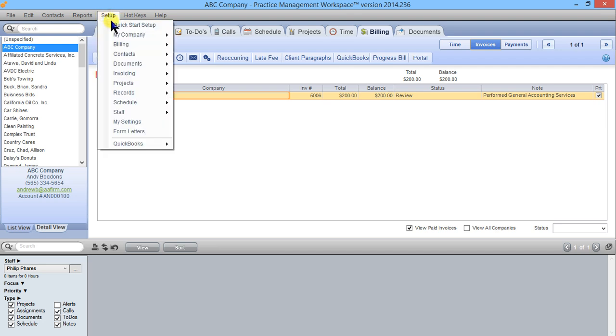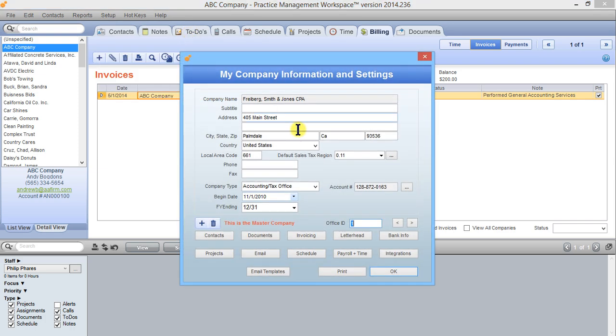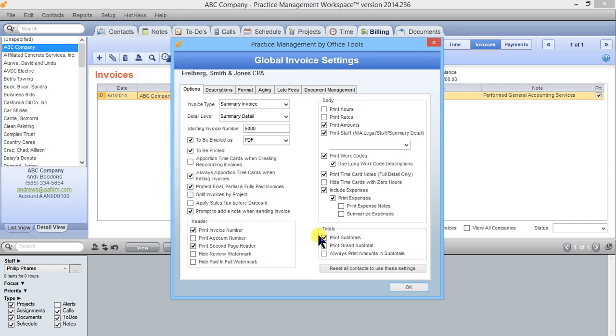We're going to go to setup, my company, information and settings and the invoicing button here, and these are our global invoice options.